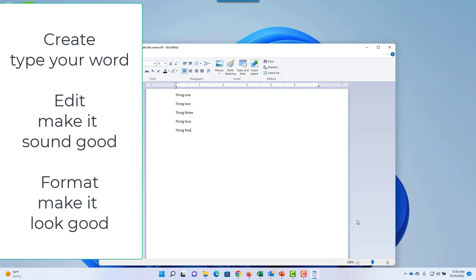Next, you can edit. That is, change the way it sounds, rearrange words, add new words, and delete words that are no longer needed.